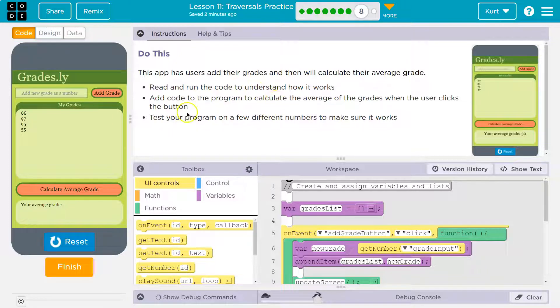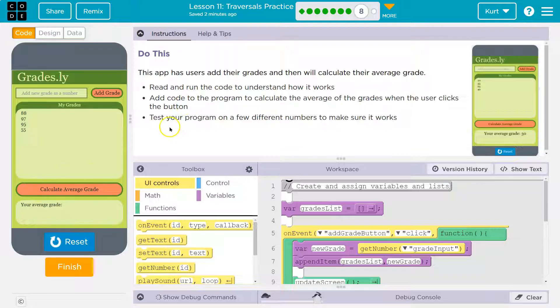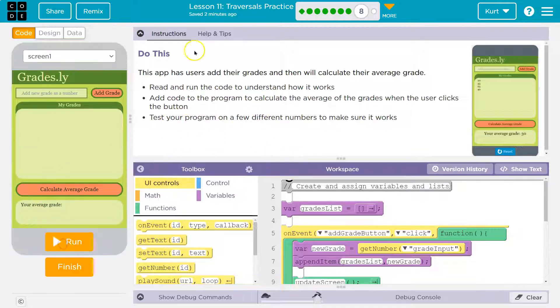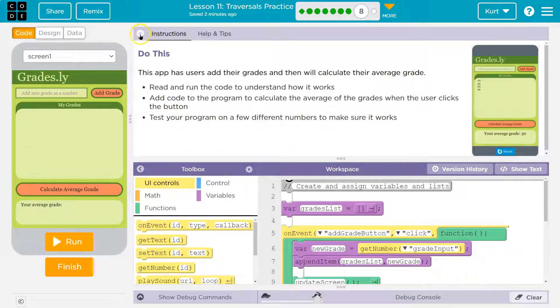Oh, so add code. So it doesn't calculate yet. Okay, that makes sense. Test your program on a few different numbers. Got it. Alright, let's see what we're doing here.